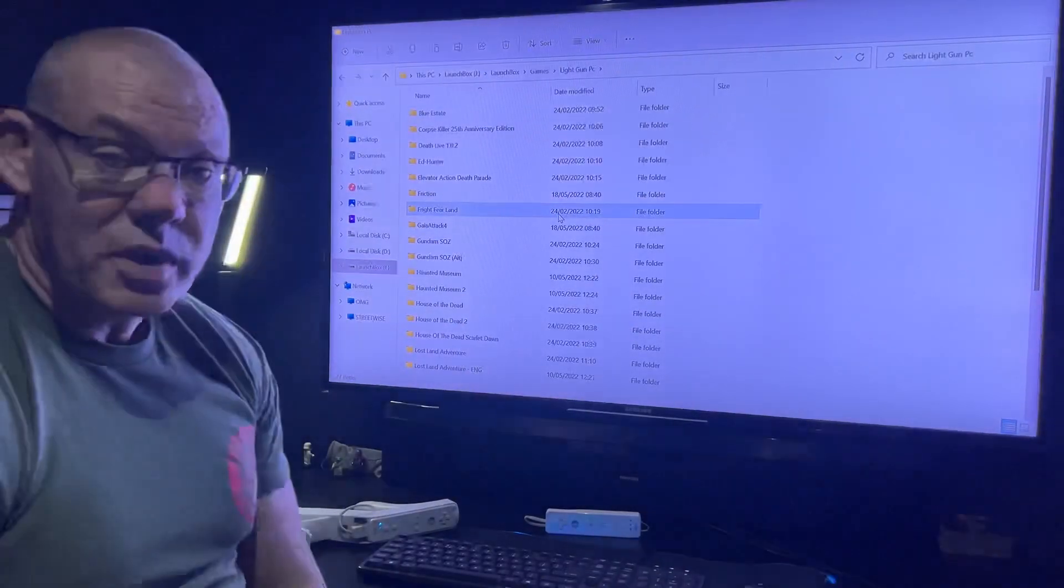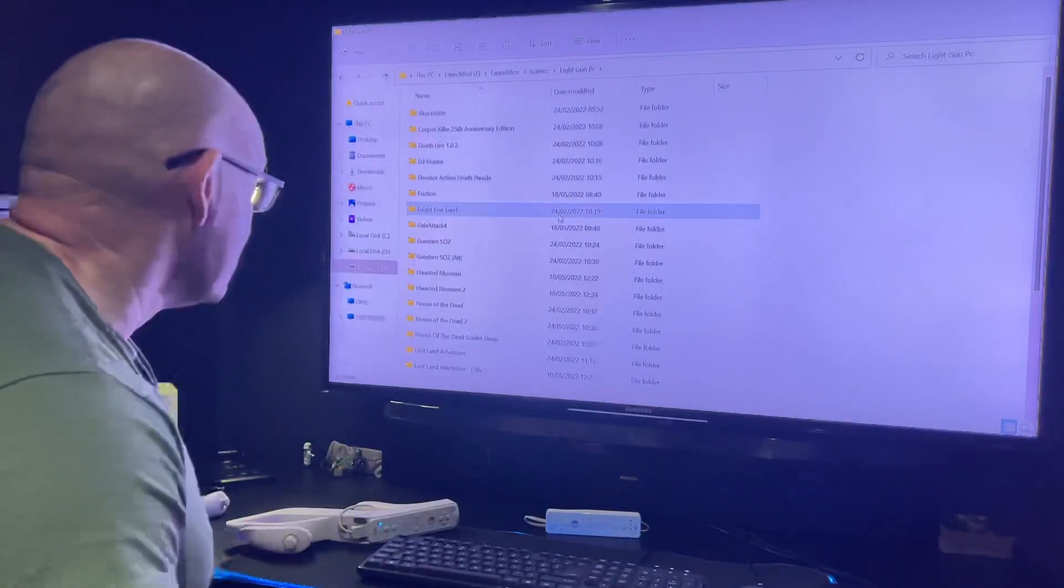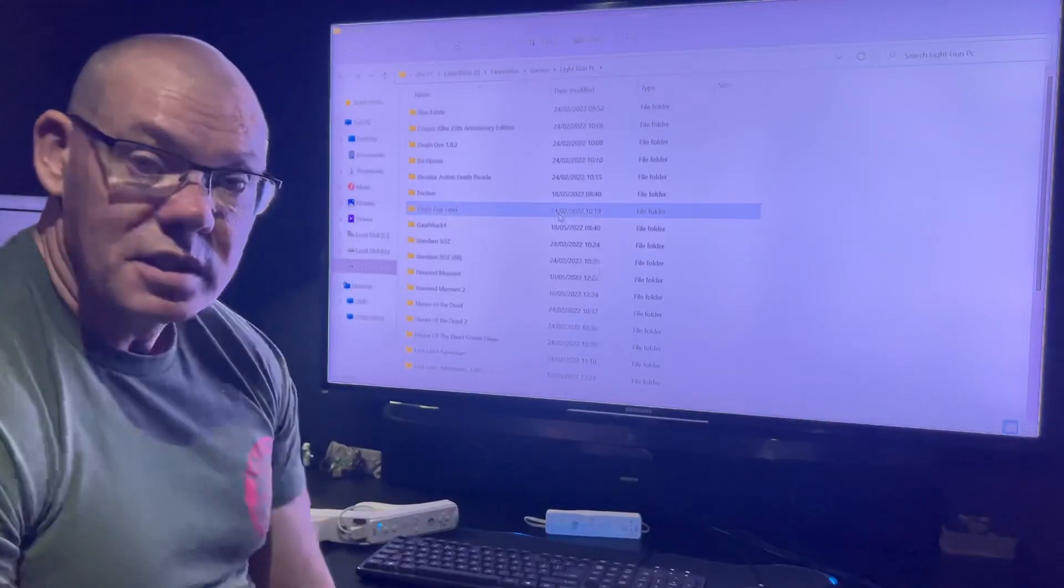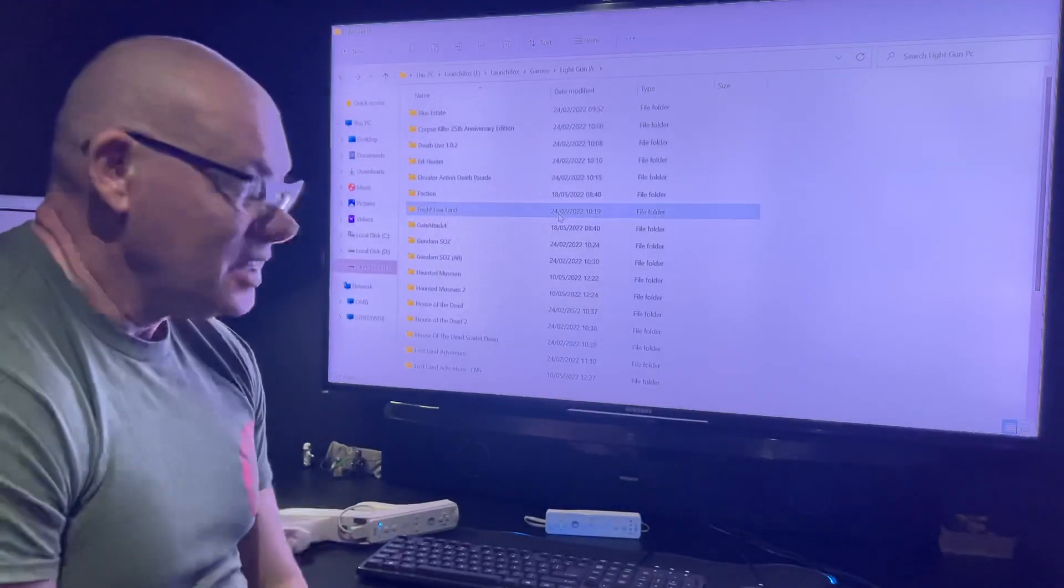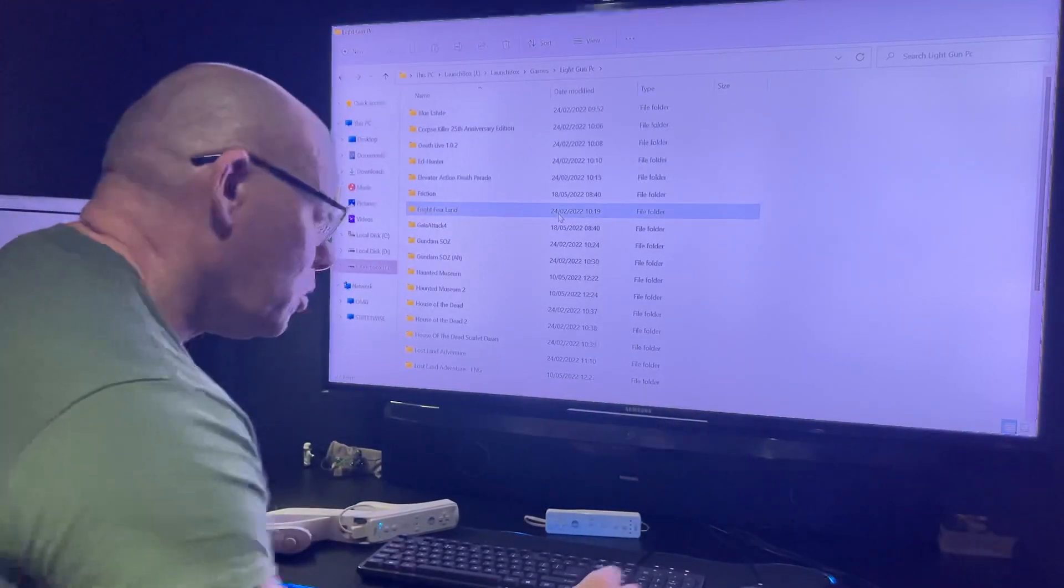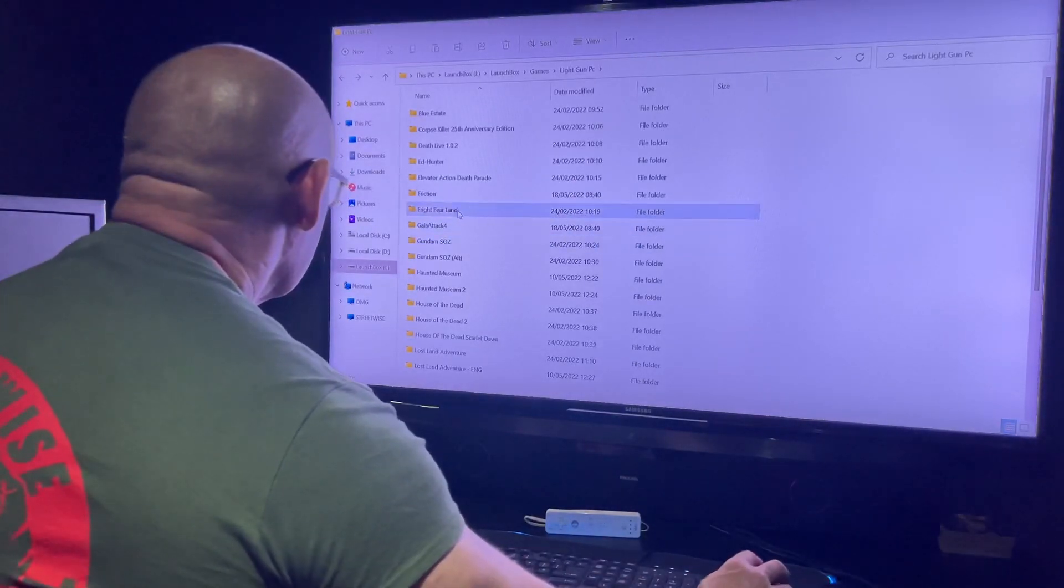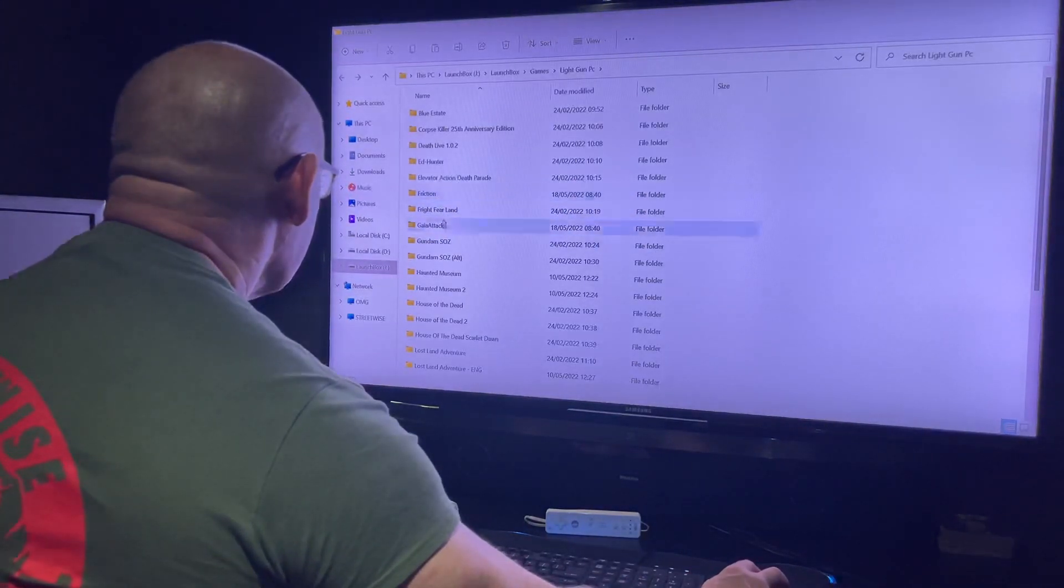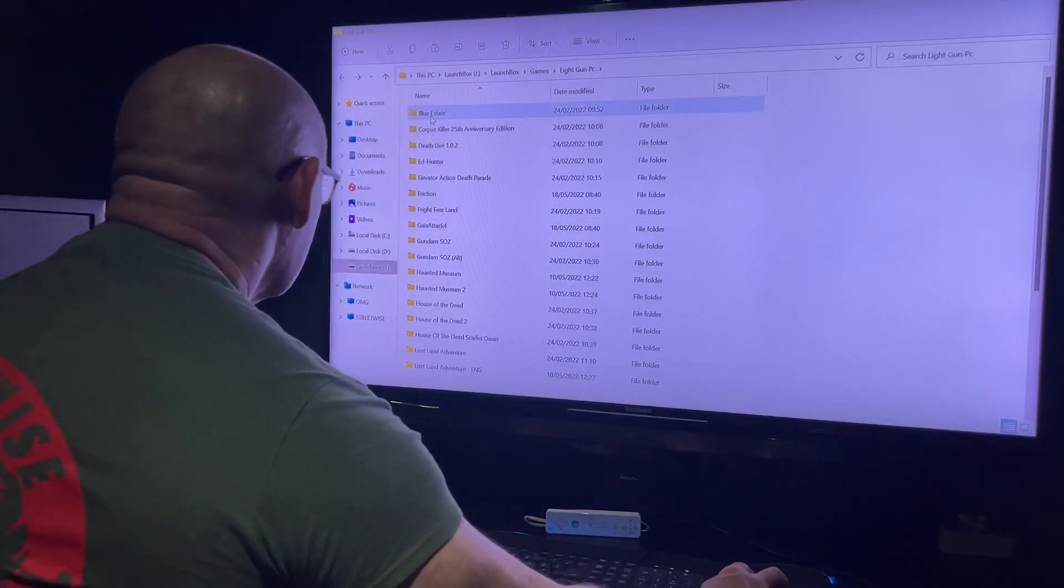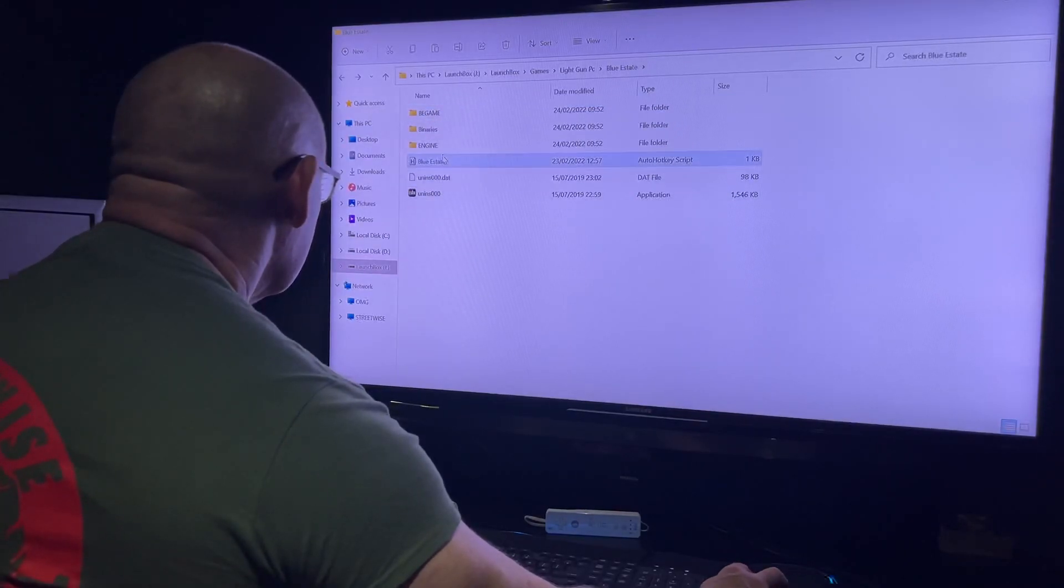There's loads of PC games, PC light guns, that just work. If they work with a mouse, 99% of the time they'll work with GlovePIE. We know Blue Estate will work.